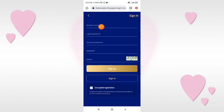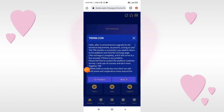You will sign up with your mobile number, login, security password, and password. You will sign up with the code. So guys, you can see here we have signed up and received a notification.